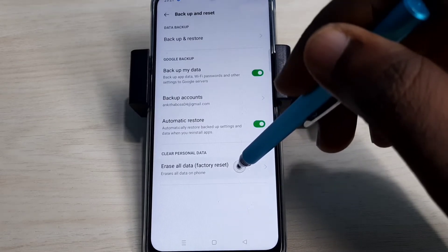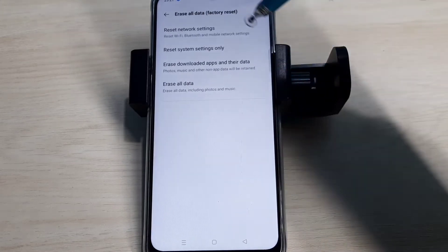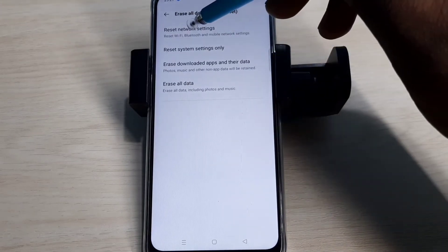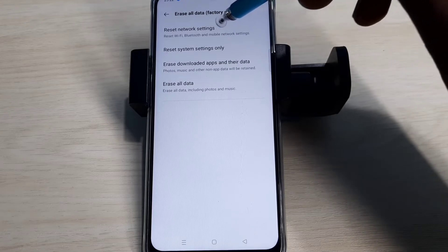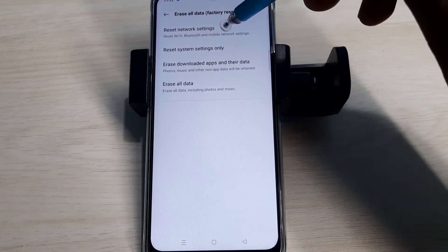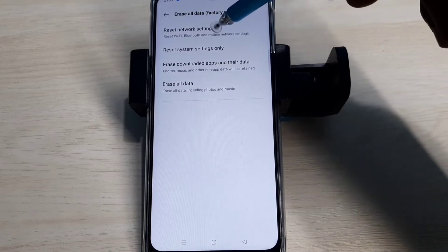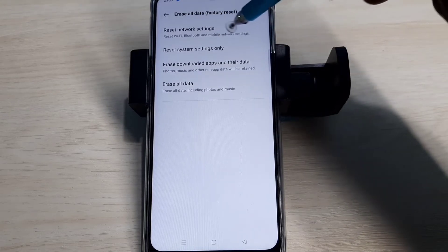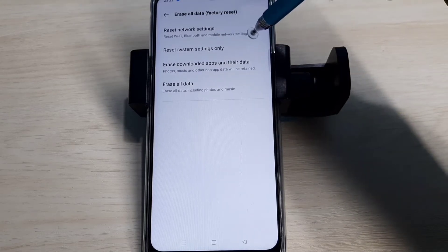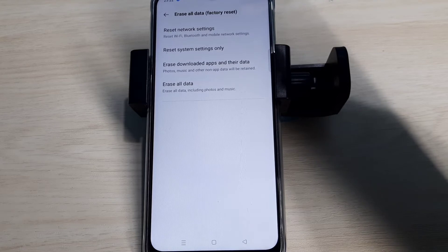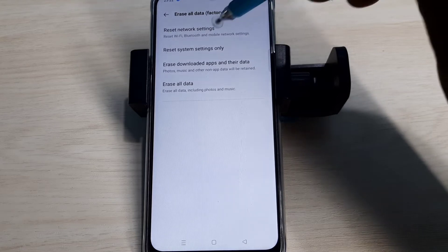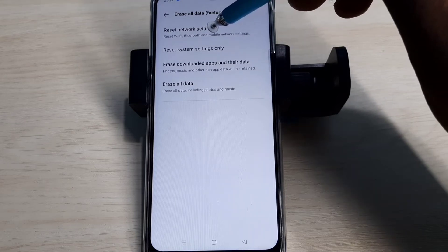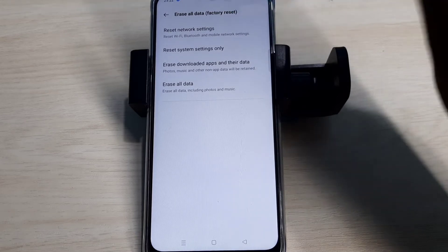Then select Erase All Data. Here you can see Reset Network Settings. This option will reset WiFi, Bluetooth, and mobile network settings. It also deletes the existing APN, then creates a new working APN.